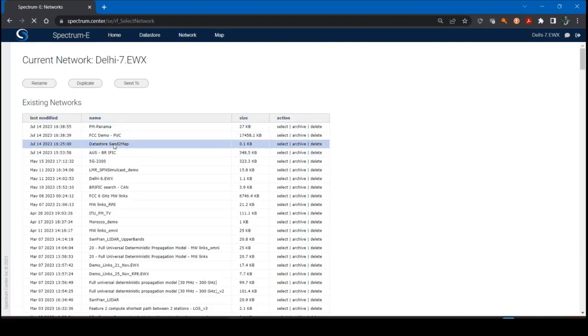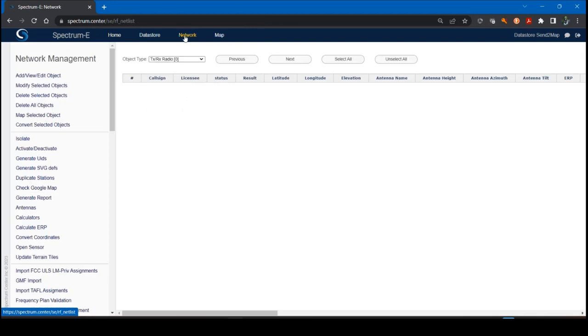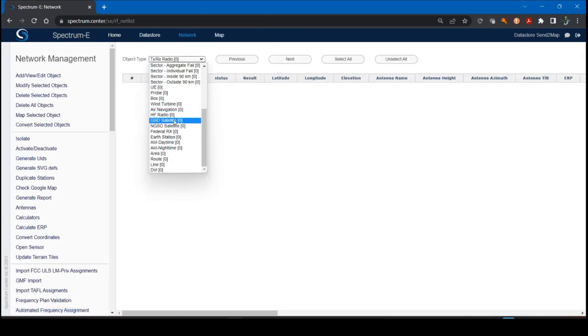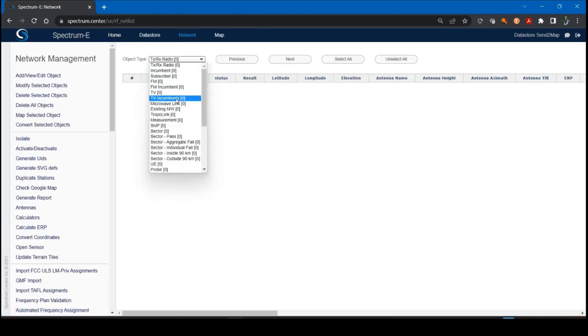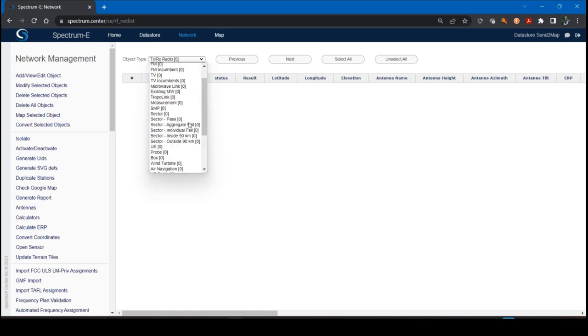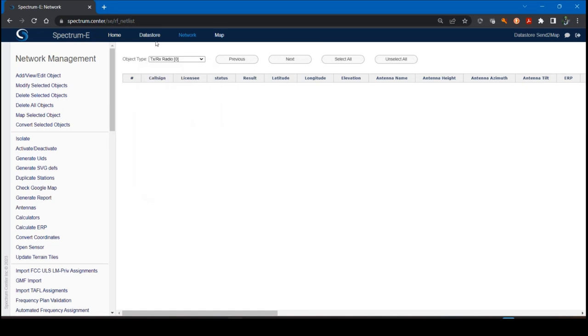I'm going to go to this new one that I created called Datastore Send to Map. I created a new one because I wanted something with nothing inside. As you can see, I scroll into the object type combo box here. There is nothing. There are no objects, no radio objects whatsoever.